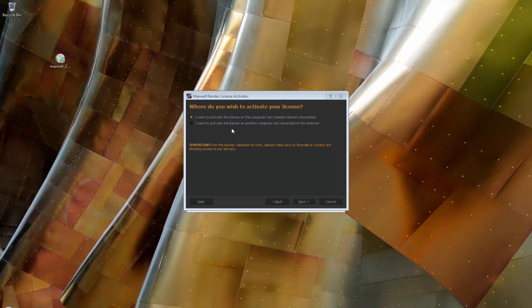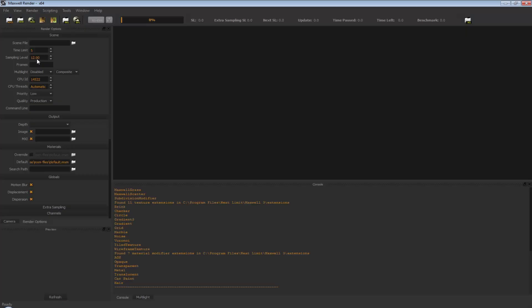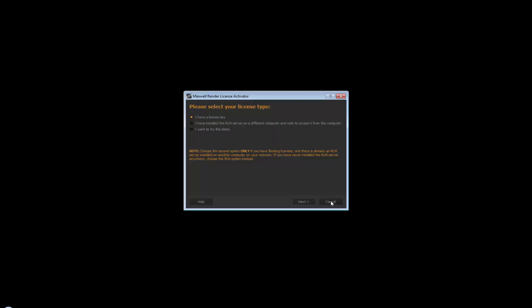To license the RLM computer which may not have an internet connection for security reasons, choose the second option in this window. Please note that the computer running the license activator does need an internet connection since it still needs to connect to our servers and validate your license key. In the next window, you need to enter the host ID, also known as the MAC address of the computer you wish to license. The easiest way to find the host ID of the computer meant to run the license server is to install Maxwell on that computer, remembering to check the RLM server checkbox in the installer. Once the installer has copied the files, choose not to license Maxwell, since we will create the license file on this computer instead and then copy it to the RLM computer.